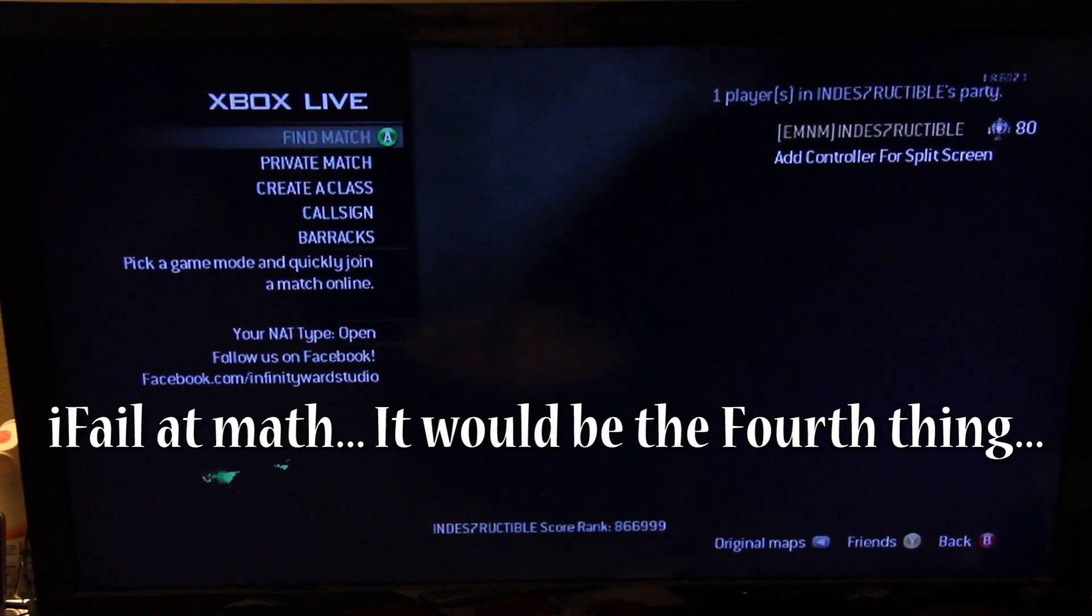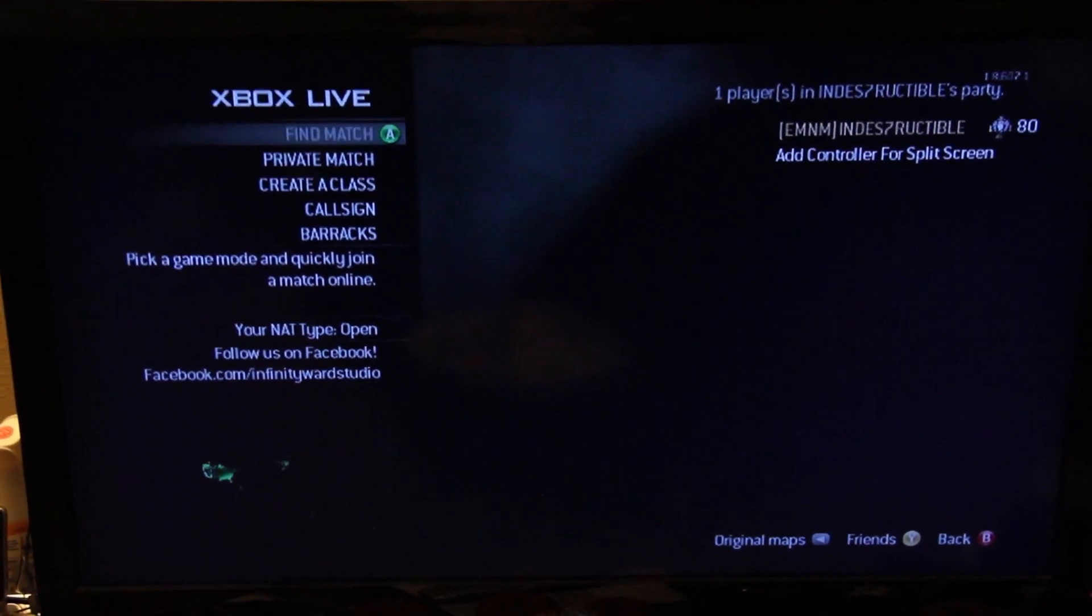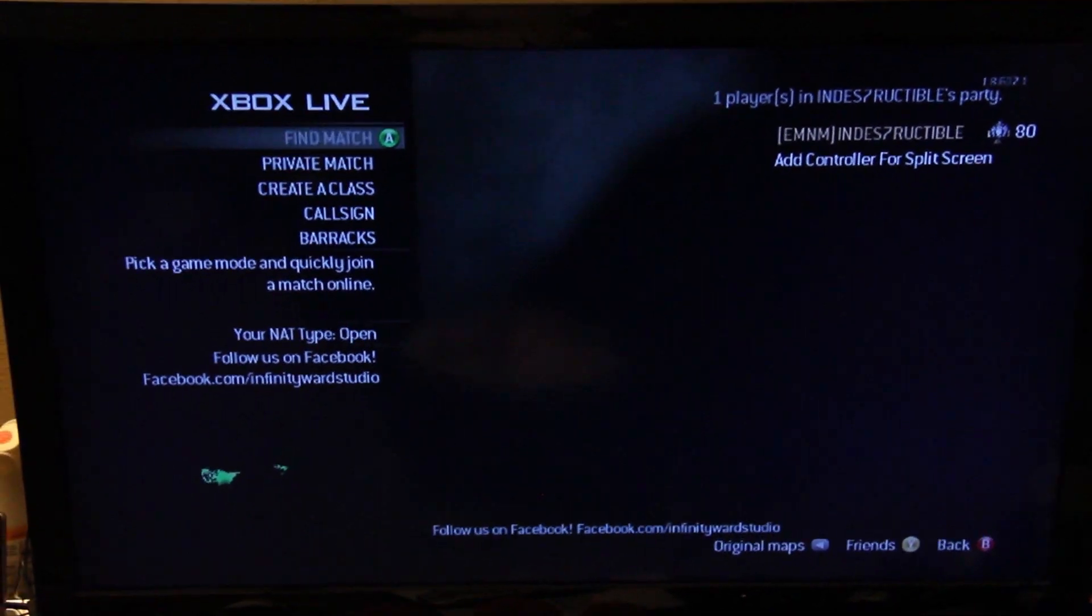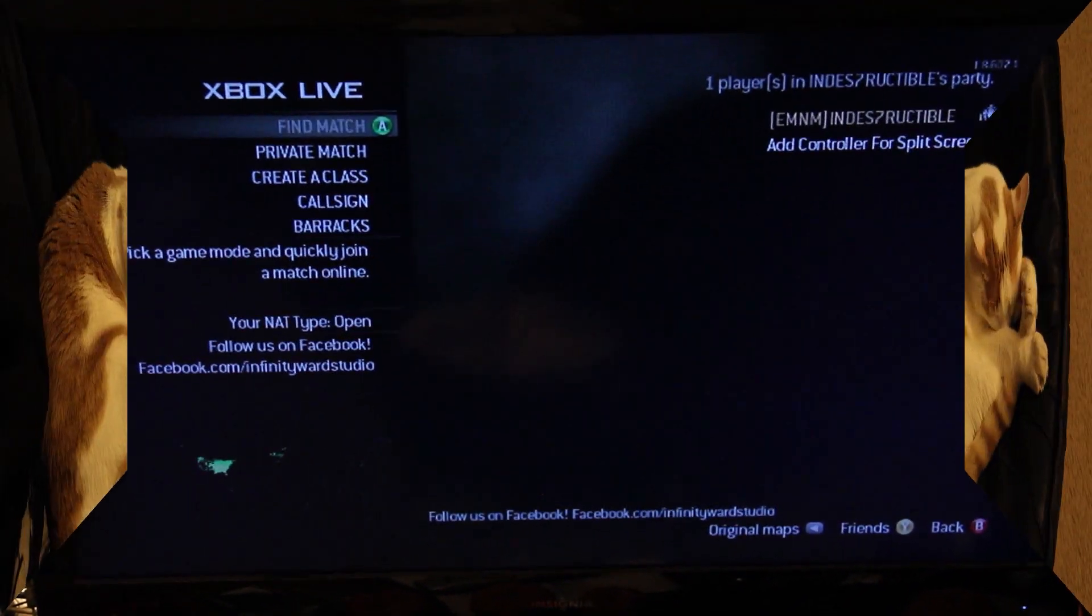The third thing would be my TV, so I can play Modern Warfare 3 and Halo Reach.